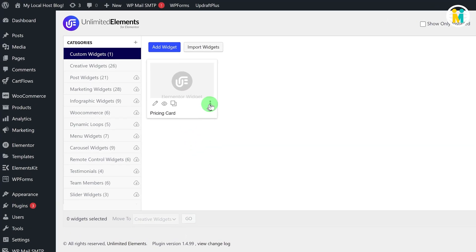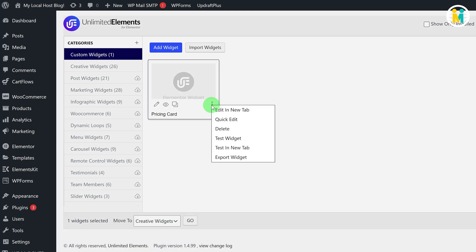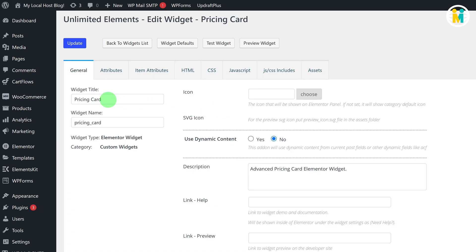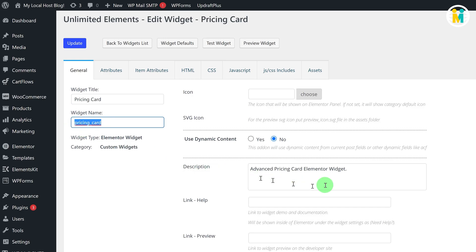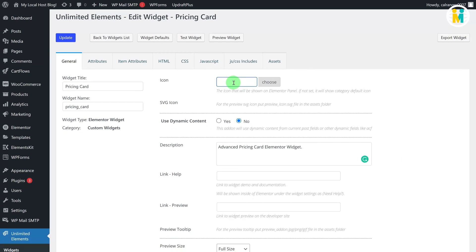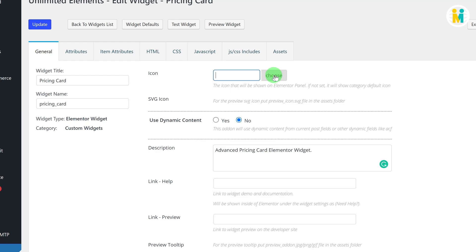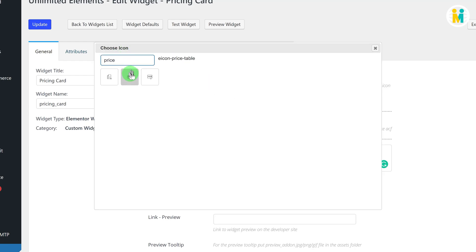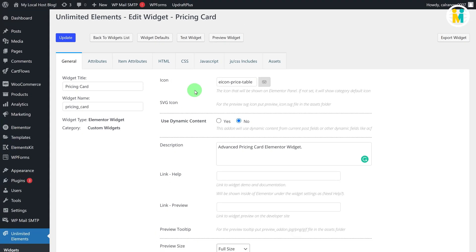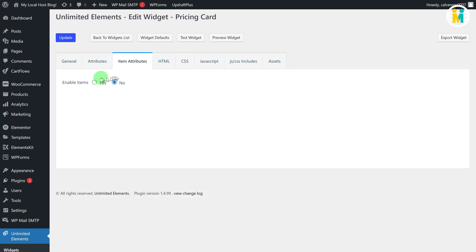To edit the widget, click on the three dots and then click on the Edit in New Tab option. In the General tab you can edit the widget title, name, description, icon, etc. Let me set an icon for our widget by clicking the button to insert a relevant icon. Now switch to the Item Attributes tab and set Yes to the Enable Items radio button.